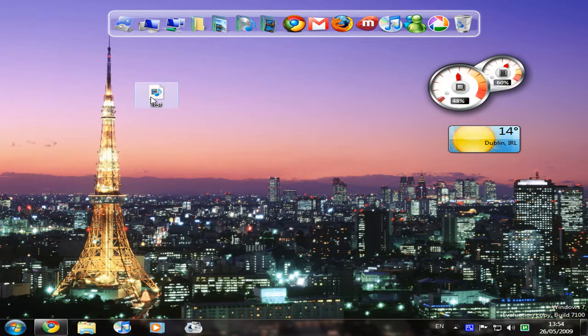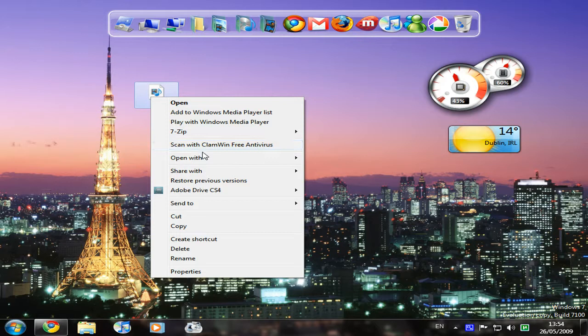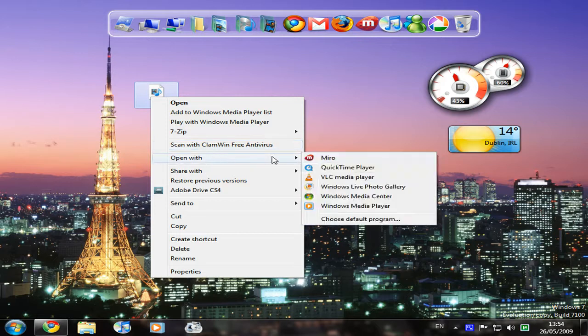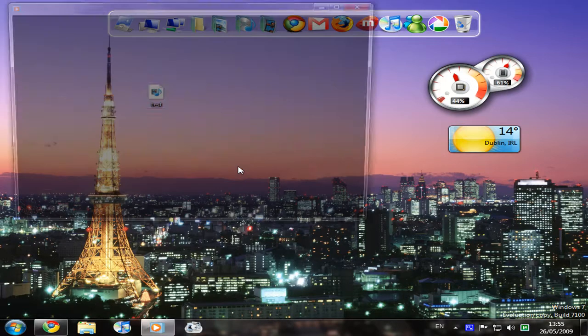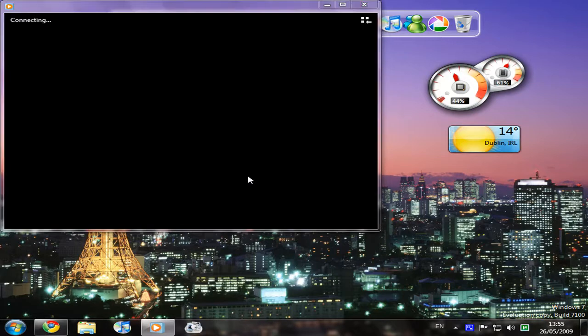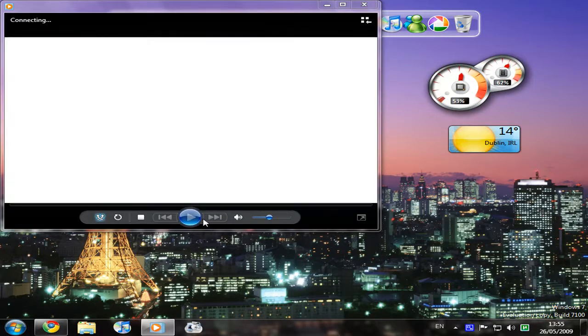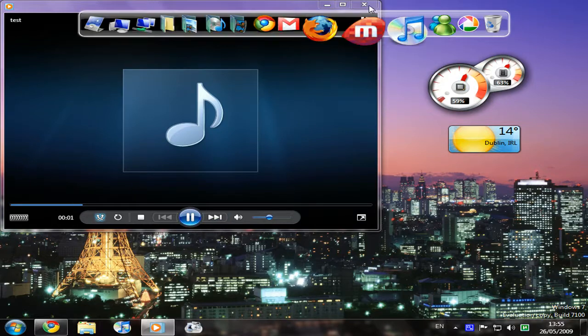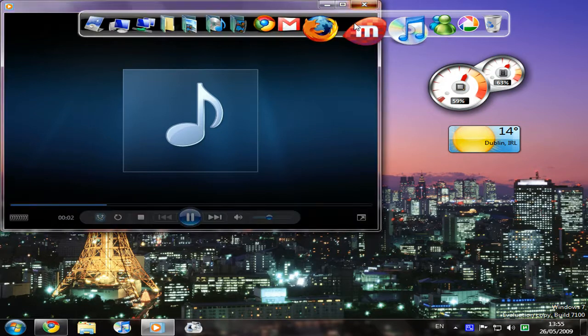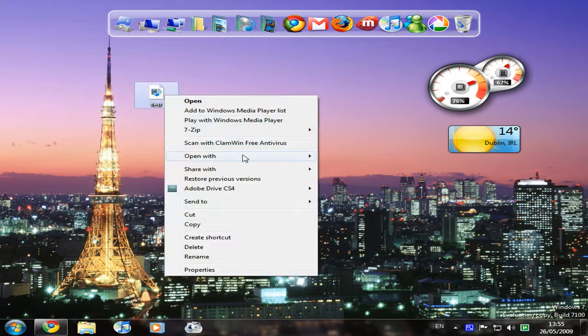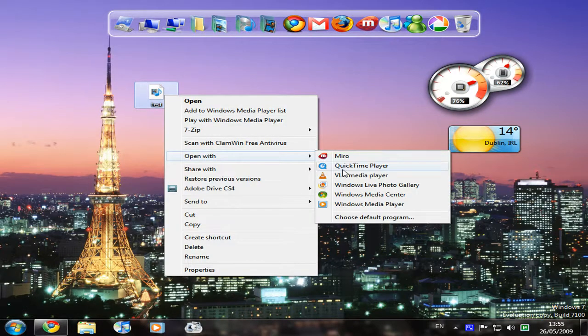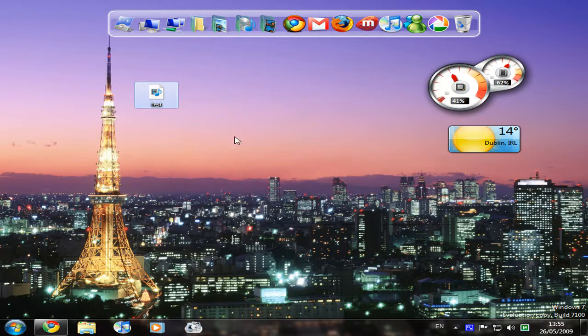So we'll just play it back. Looks like Windows Media Player doesn't support this video format. Don't worry about that. Try QuickTime.